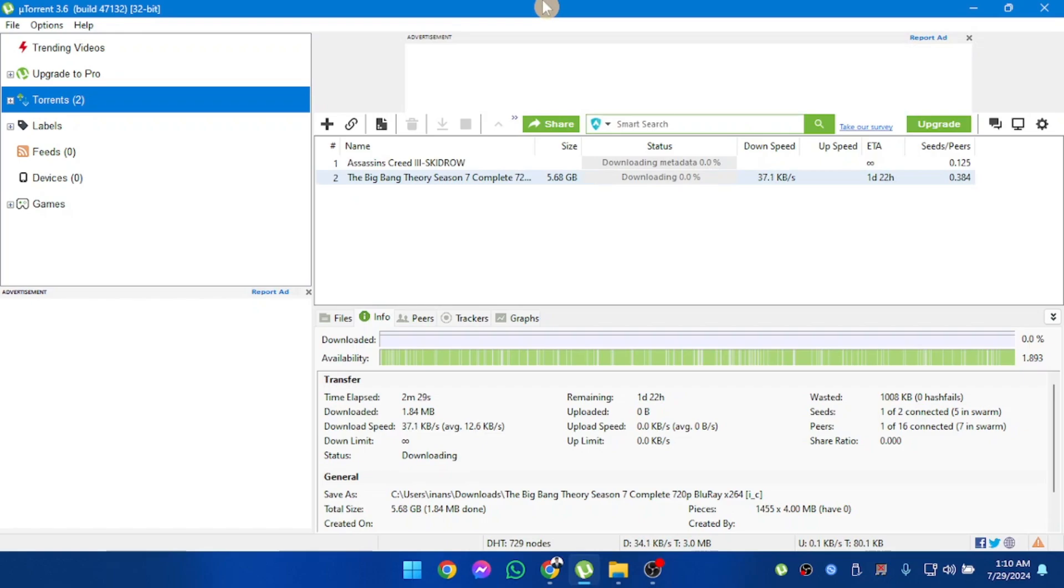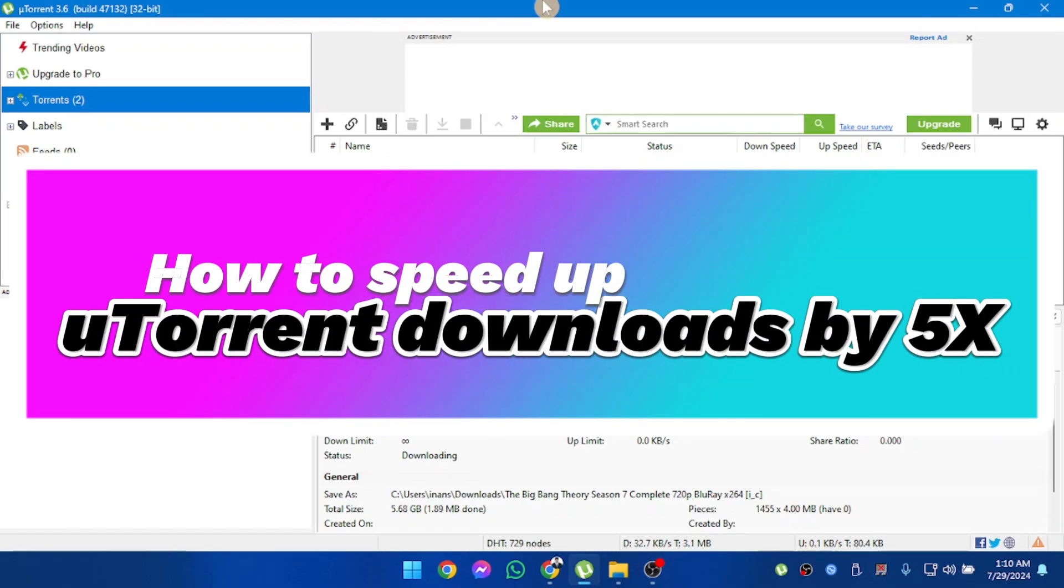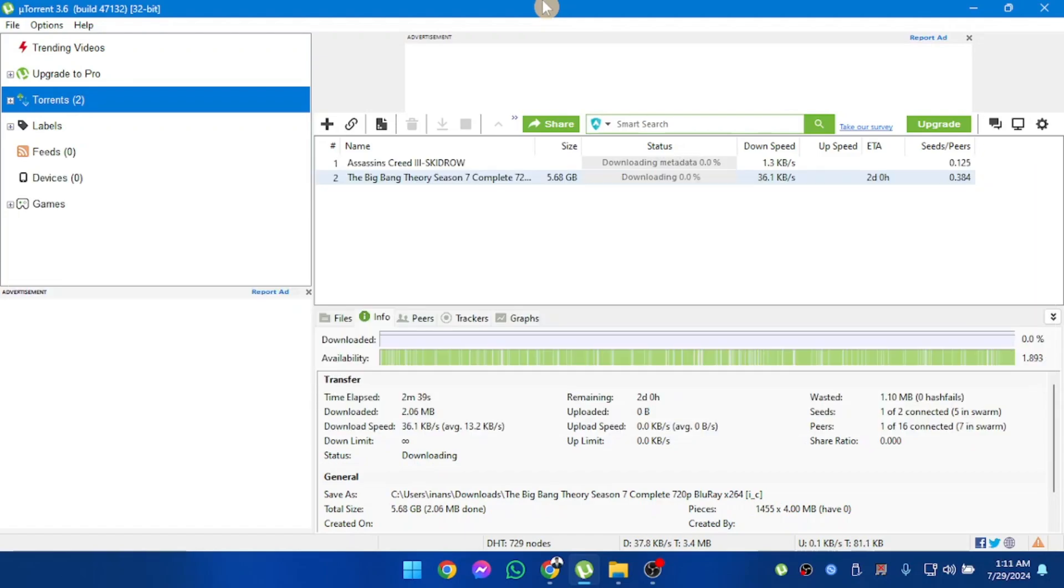Hello everyone, welcome back to another video. In this video, I'm going to show you how to speed up new torrent downloads. So let's get started.